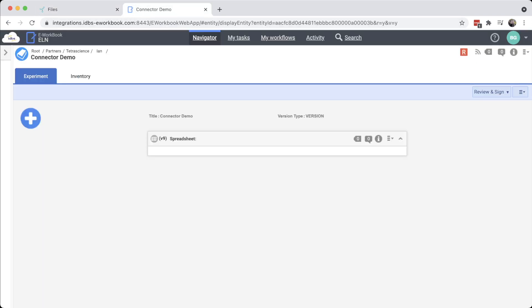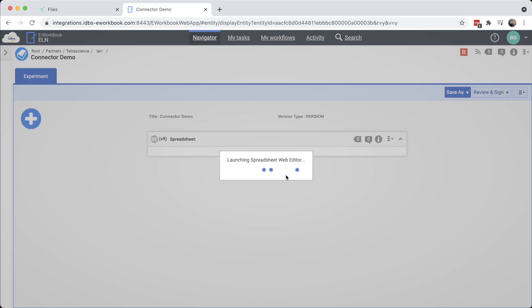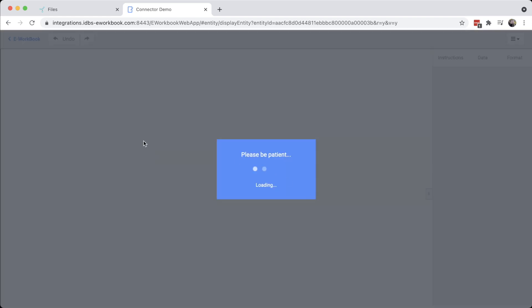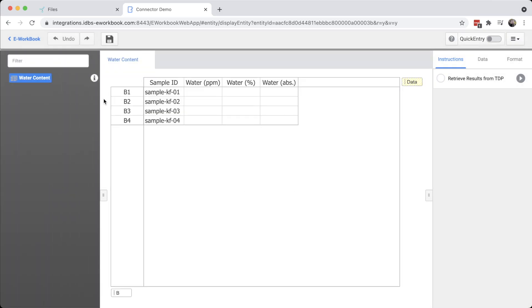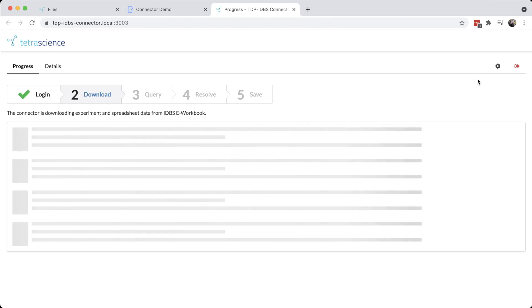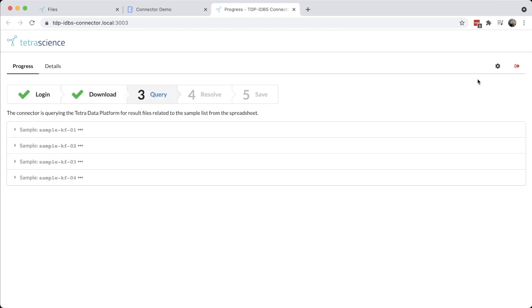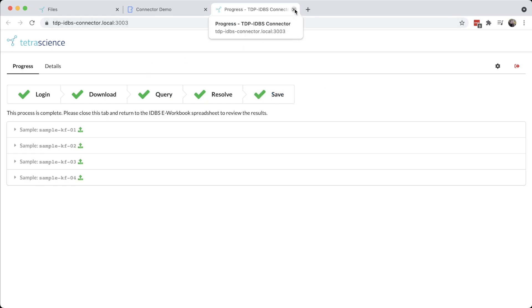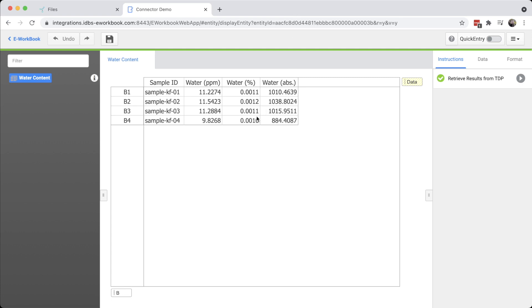Now I'm switching over to the IDBS eWorkbook. I've already created an experiment and added a spreadsheet, which I will open up here. In the spreadsheet, I have a table with a list of samples that I'm measuring water content for. Over here on the right, I have a button to retrieve the results from the Tetra data platform, which I'm clicking right now. A new tab opens up in the browser to show the process and the progress of bringing data from the Tetra data platform into the eWorkbook spreadsheet. When it's finished, I can just close the tab and my data is already showing up in the spreadsheet.